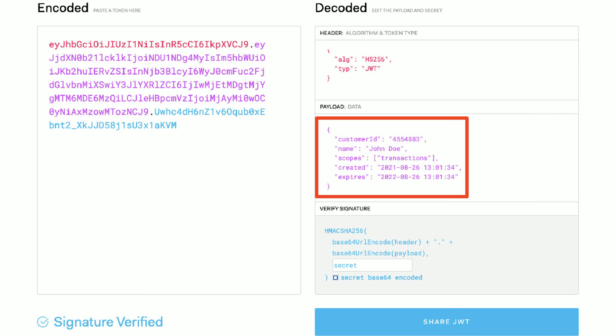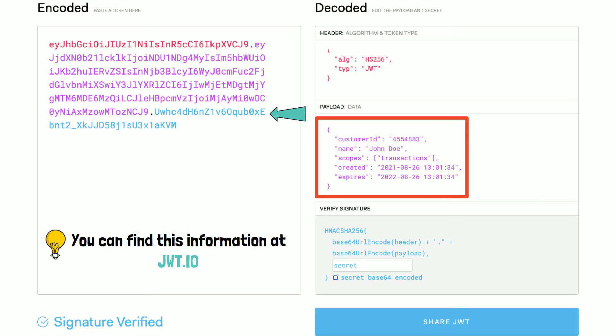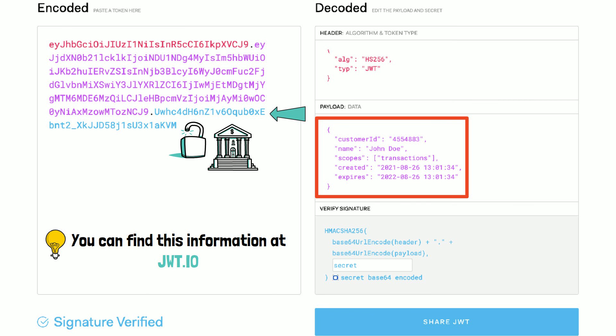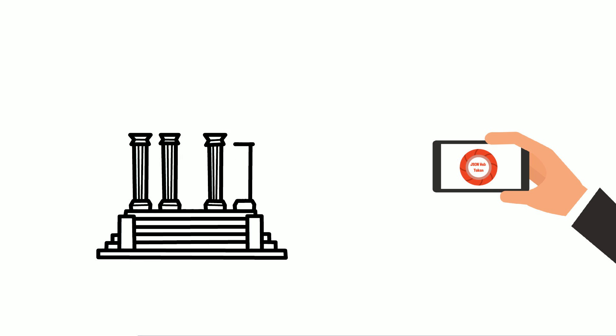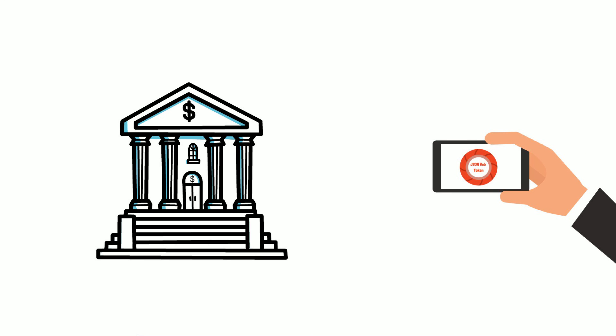One important aspect to remember is that this information is cryptographically signed. This means that it is easy to verify that the content has not been modified. Tampering with the content and generating a new signature is impossible unless you are the bank. The app can use this token to go to the bank and get transaction data or any kind of data that the user has granted access to.